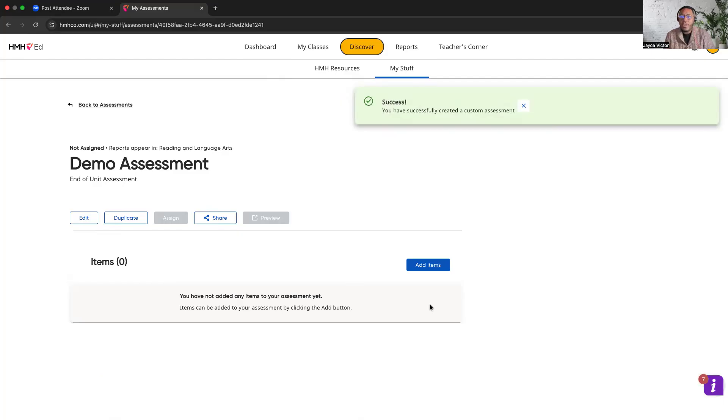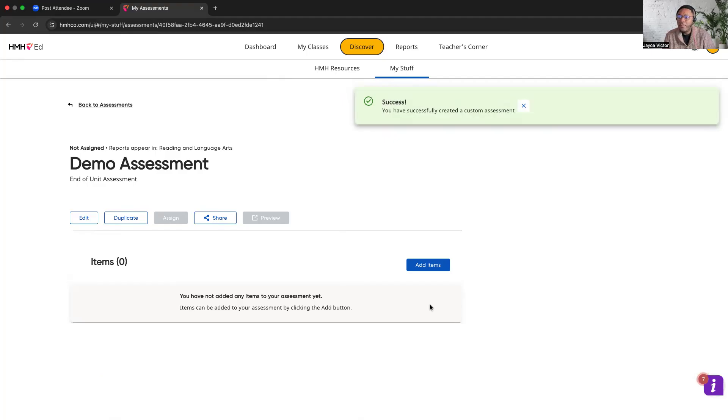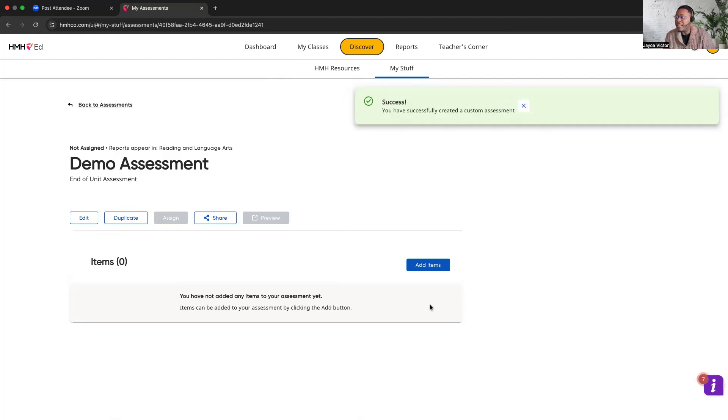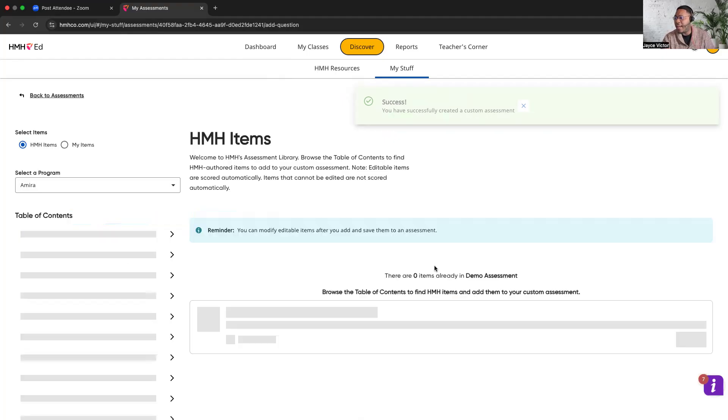Alright, once you do that, you're about halfway there. You're not actually 100% complete just yet. You're about 50% of the way completed. You won't see any items appear in your assessment because it hasn't been created just yet. So in order to do that, click on add items.